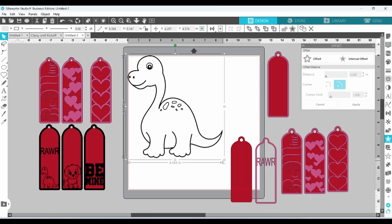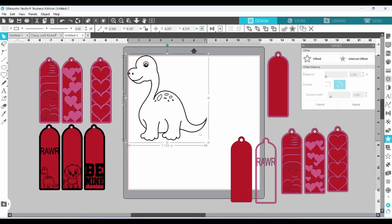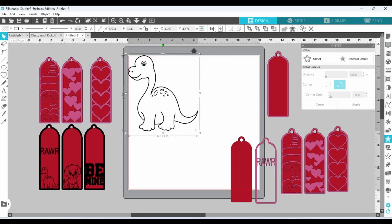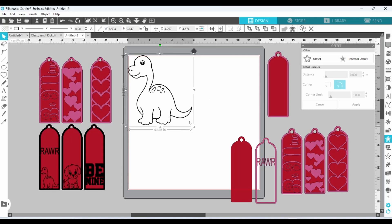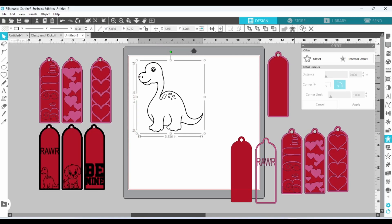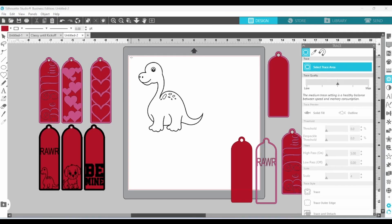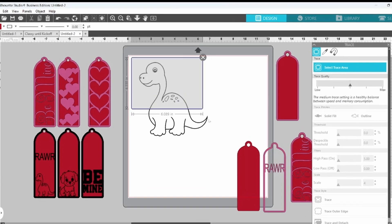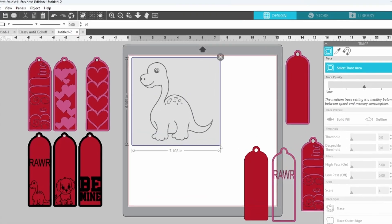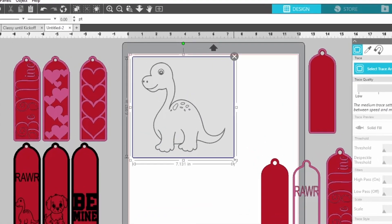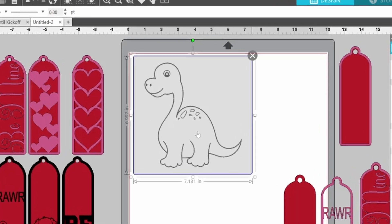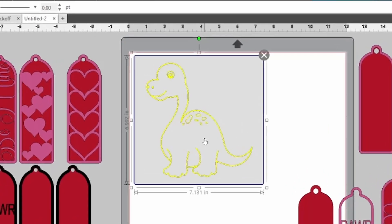When I'm working on projects like this, I try to find outlines and just simple black and white images that are going to trace well. And I found that if you search up coloring pages, you have pretty good luck with images like this on Creative Fabrica. Let's trace. Get rid of the original.